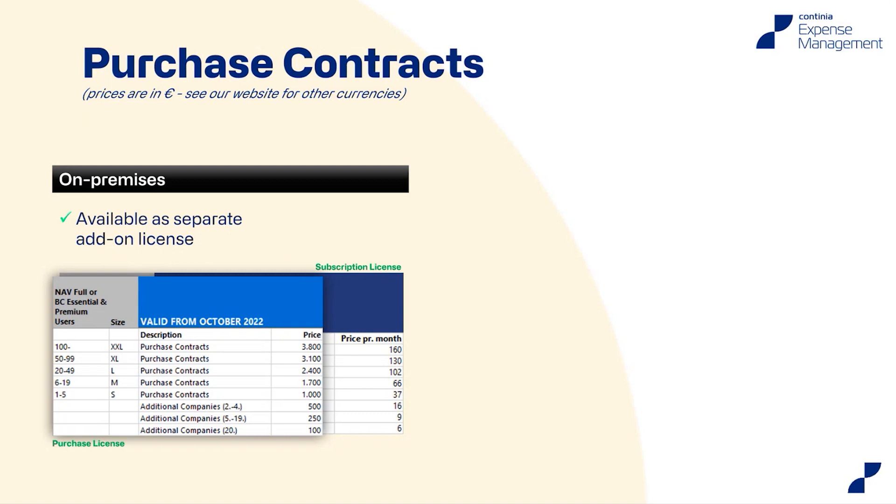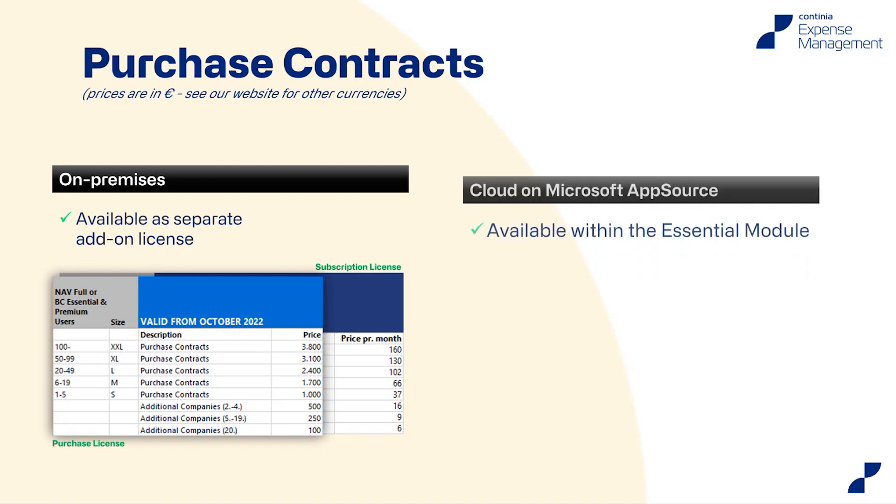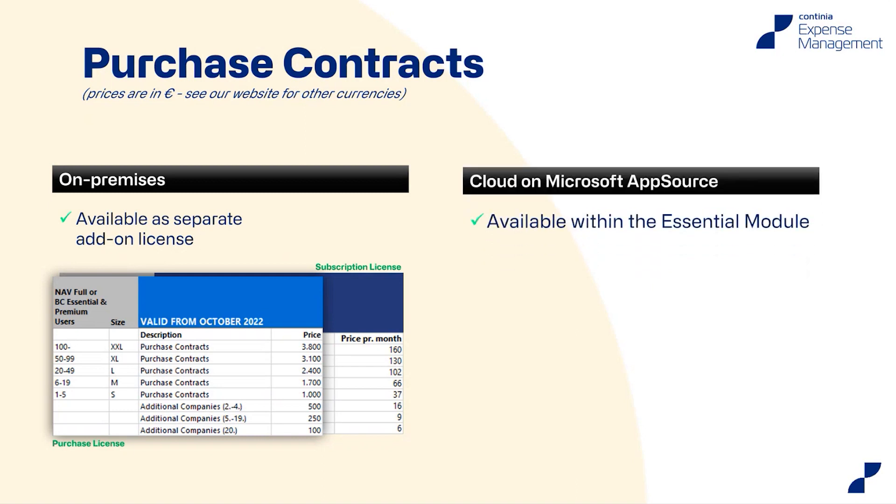For companies with expense management using business central cloud, there's good news. Because on business central cloud, all the features for purchase contracts is included in the essential module. Meaning that everybody is actually with the newest version do have access to the features. So no extra cost on that one.